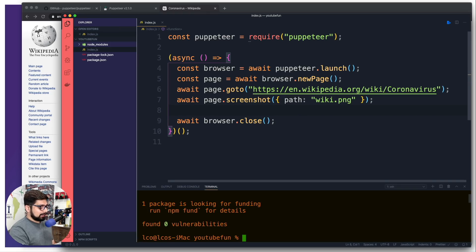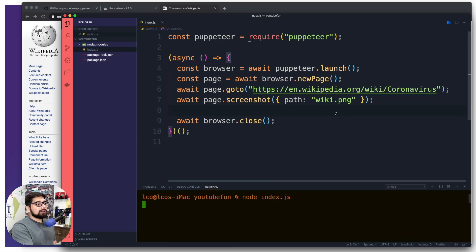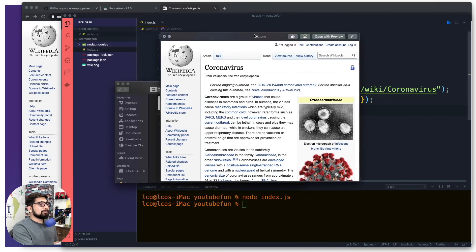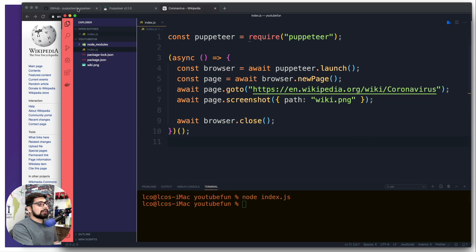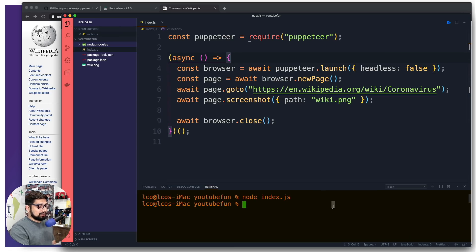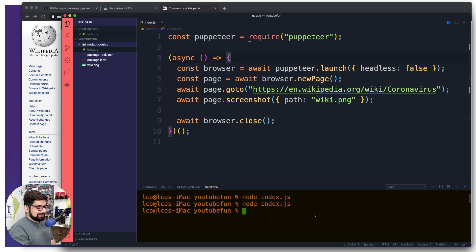Let's run this with 'node index.js'. The script ran but didn't launch any visible browser. Then we can see wiki.png was created — it took a screenshot. The reason no browser appeared is that by default, the launch happens with headless set to true, so it doesn't launch a GUI version of the browser. You can pass an object with headless: false to see it.